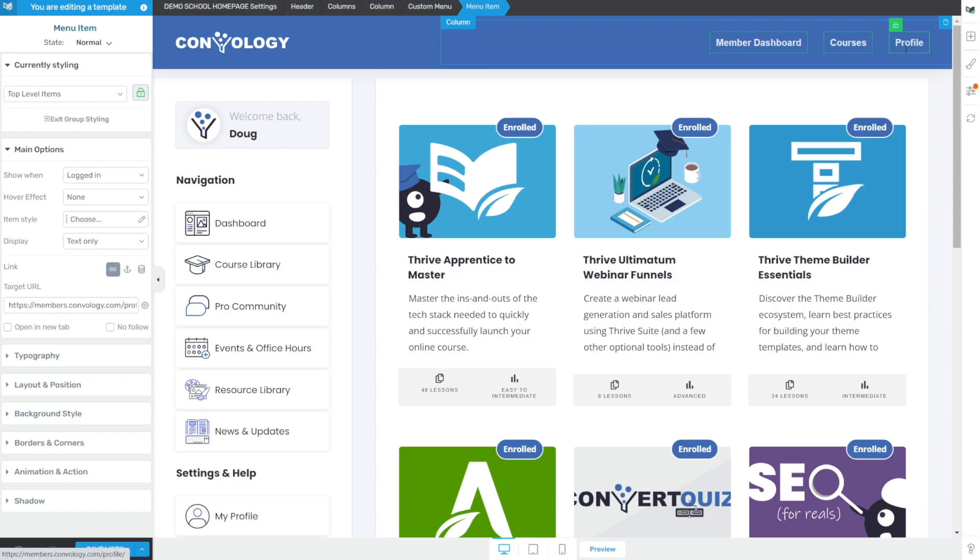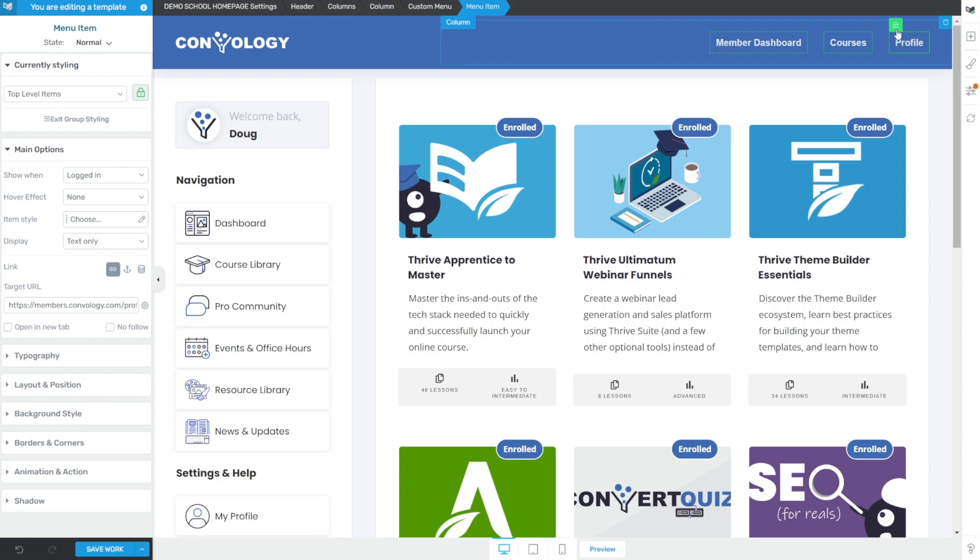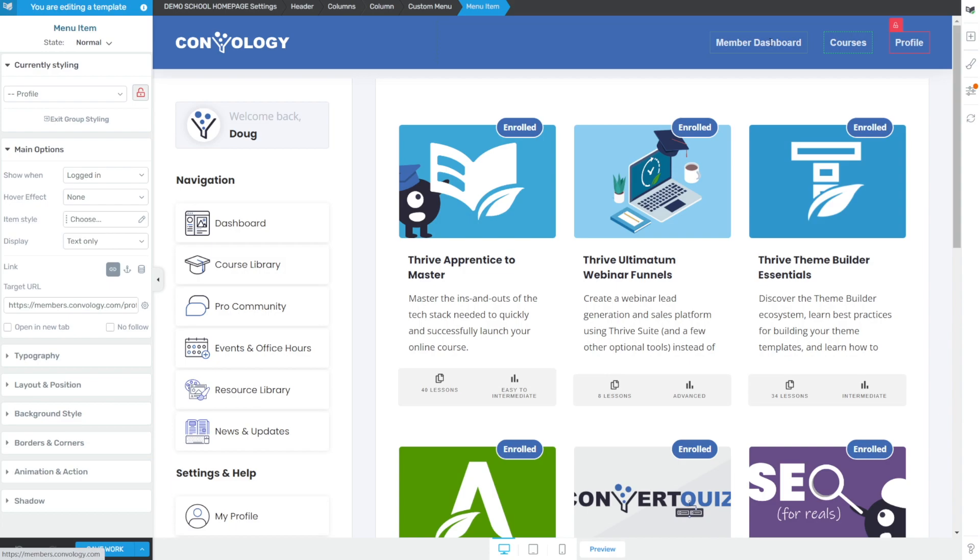Now we're going to be editing the far right one here, the profile. And we want to change profile without changing the other two. So let's click on this little green lock so that the profile now has a red border and a red lock. That means any changes we make to profile will not be made to the other two. Now notice in our breadcrumbs, we have menu item as where we're at. That's great. That's where we want to be because on the left hand side under main options, we have a section called display.